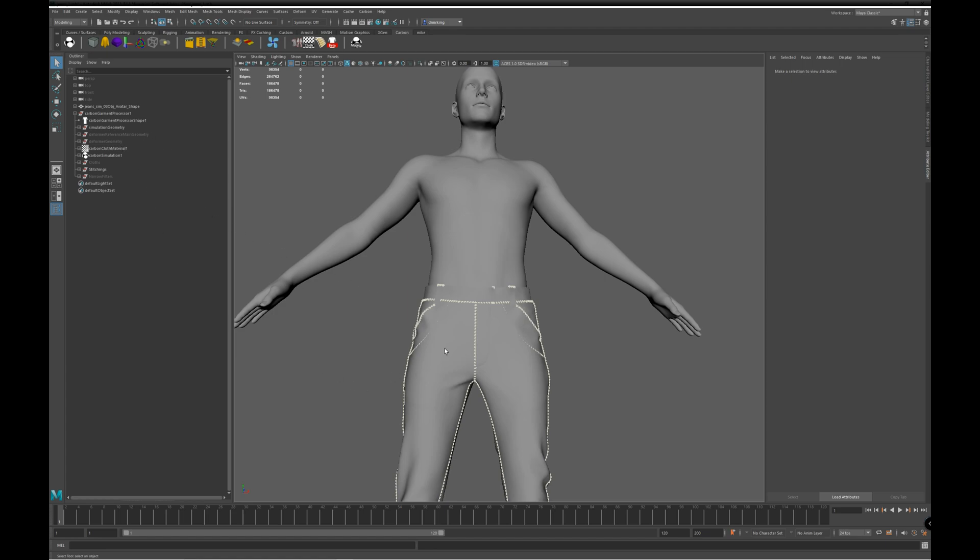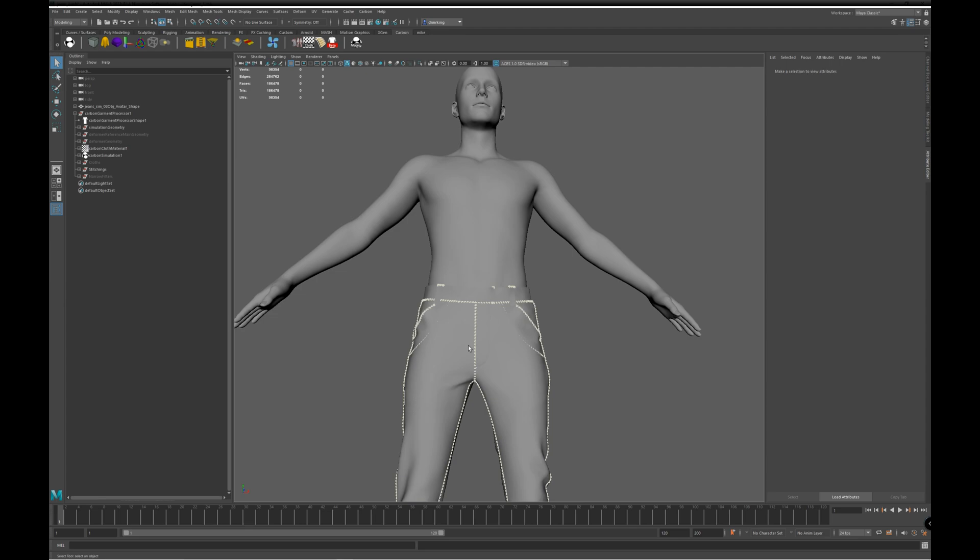So what we're going to do is deform the render geometry we imported to this simulation geometry. This is completely independent of simulation, so we can do this now, we can do it later, we can swap the render meshes out for different meshes later without having to re-simulate.